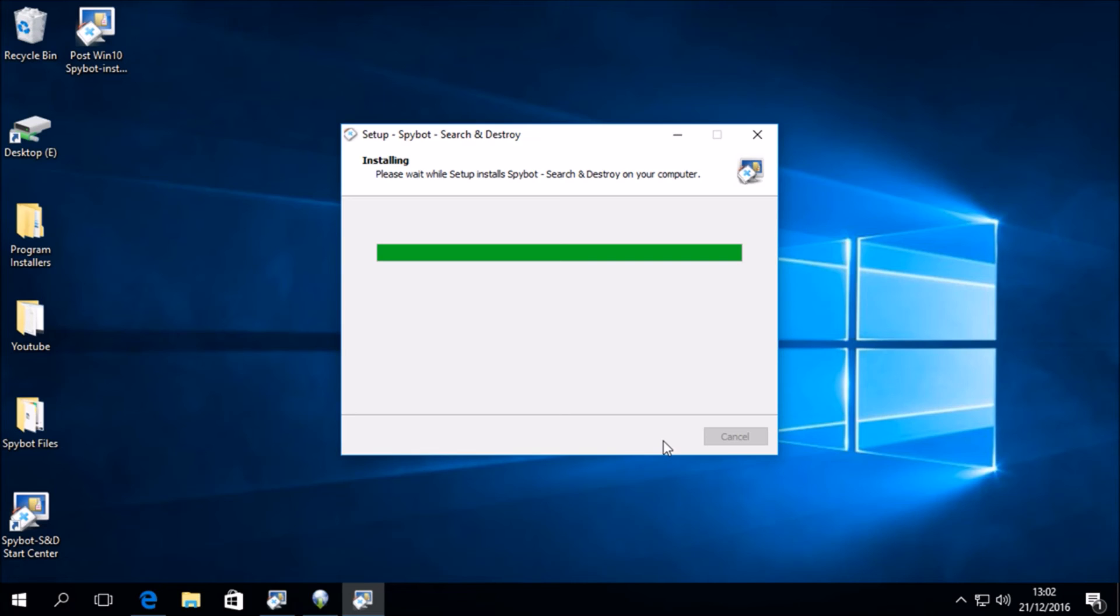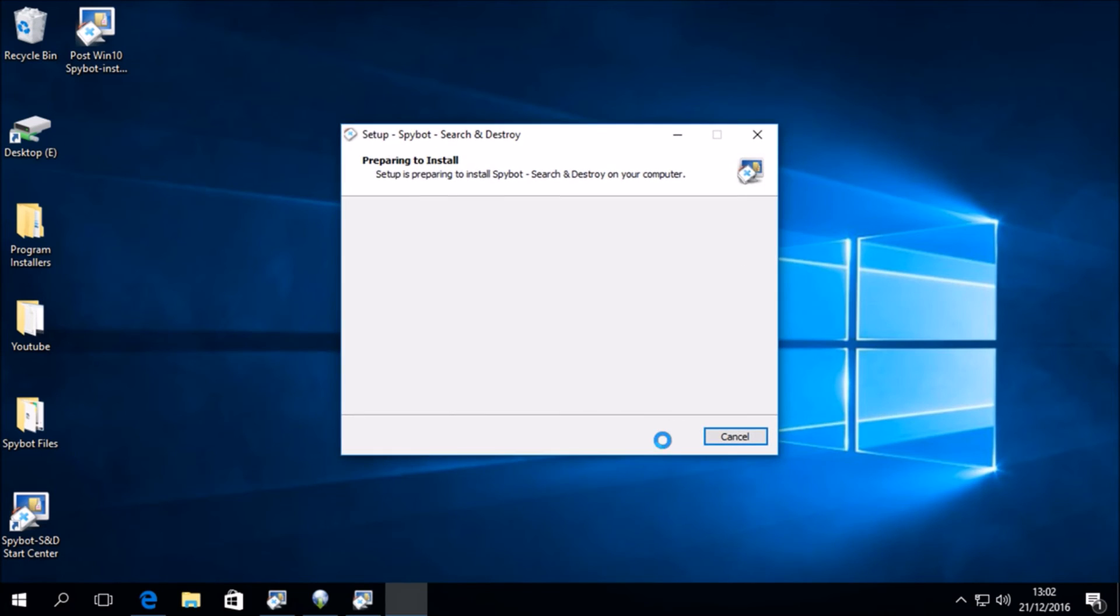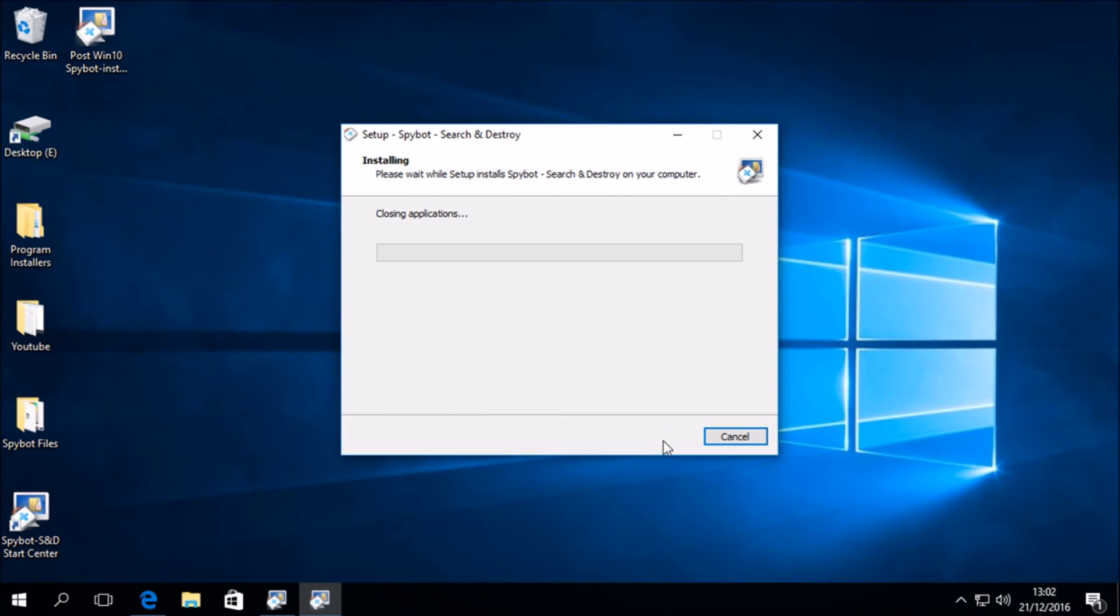Now that the file has downloaded the wizard is closing any spybot applications that are currently running so that it can proceed with the installation of spybot 2.5.